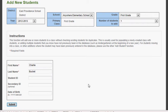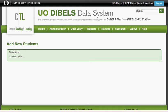Hit Submit and that student has successfully been added to your class list. You should see the success message 'One student added' come up at the middle of your screen. This has been how to add a new student to your class list on the DIBELS Data System.